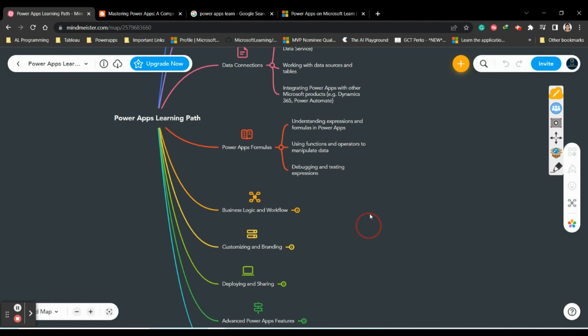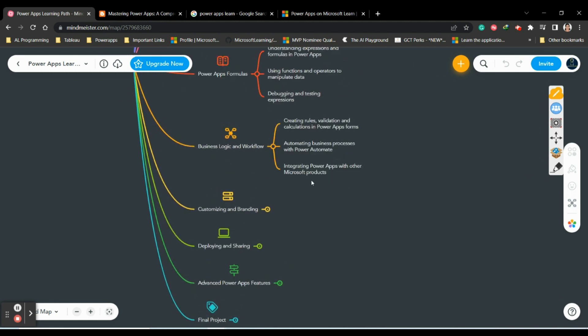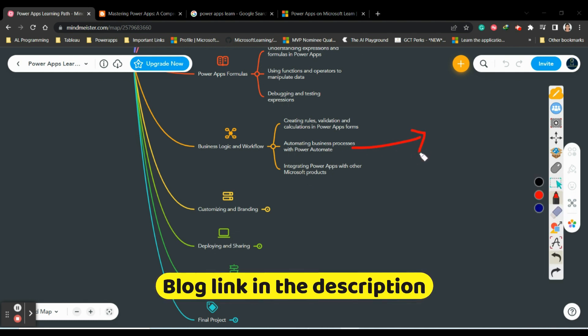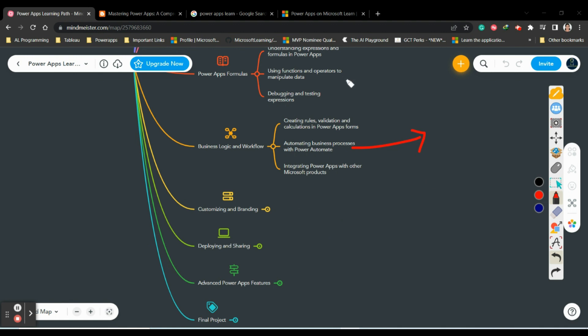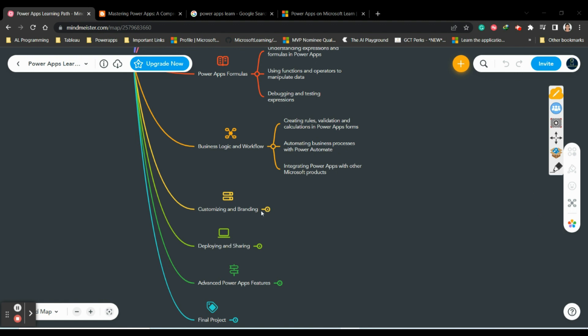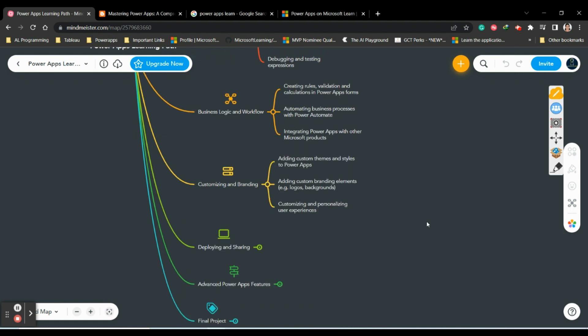For business logic and flow, you should learn how to create rules in Power Apps, validate Power Apps components and calculations in forms, and automate business processes with Power Automate. Power Automate is another technology in the Power Platform. I have discussed Power Apps, Power Automate, Power BI, Power Virtual Agent, and Power Pages in my previous video - please watch that to understand them better.